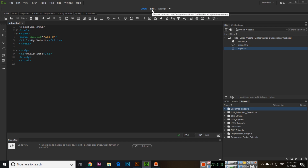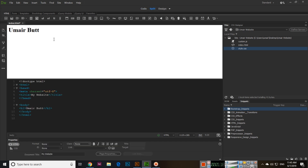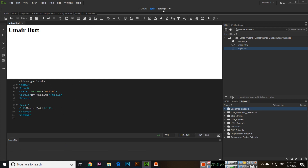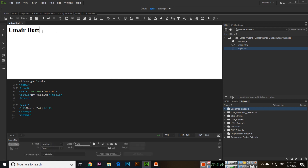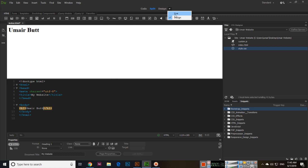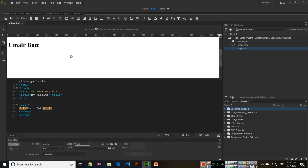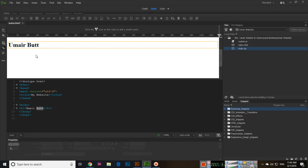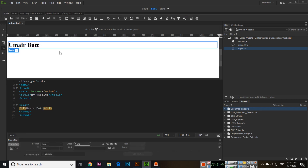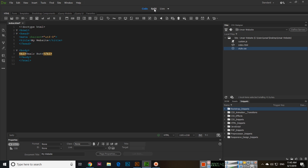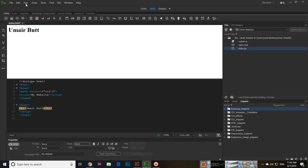If you open Split view, both the design and code views open side by side. In the Design view you can also edit content, and the Live view is just like a browser view — a browser preview. You can even double-click and edit from there. So these are the Code, Split, Live, and Design views.